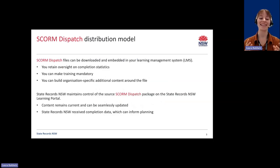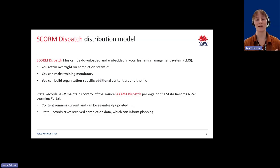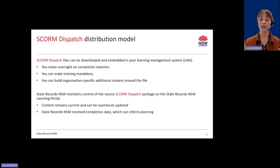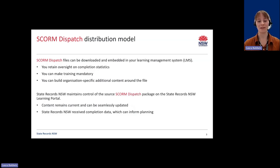We have some exciting new functionality available through our learning portal. We're able to provide SCORM files of the e-learning modules that essentially act as a window to the content still held in the State Records NSW Learning Portal. You'll notice when you download the SCORM files that they're smaller than you would expect, and that's because they only point to the externally hosted content rather than actually containing it. NSW public offices can download the files and embed them into an LMS, as you would with any other training content.